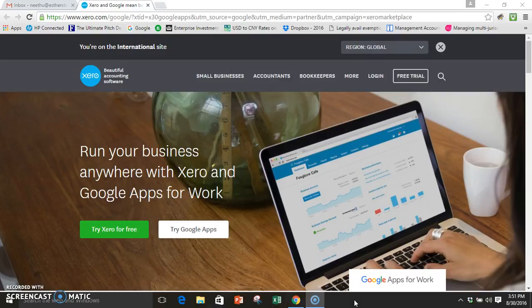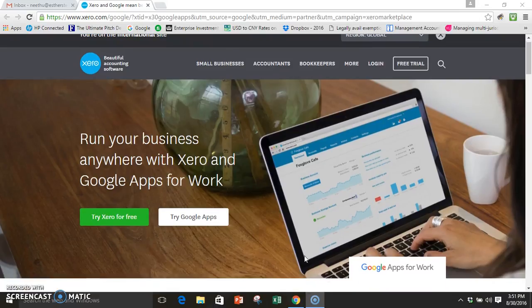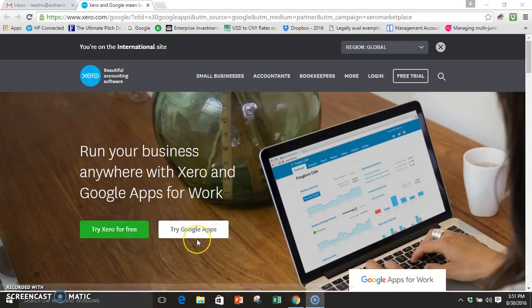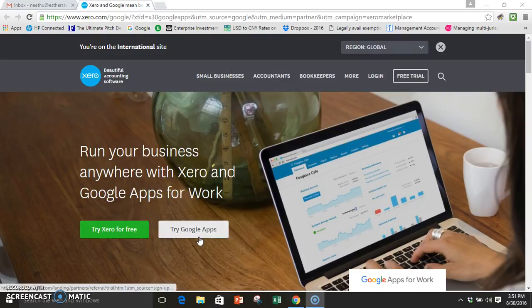I just followed his instructions and was able to get somewhere with that. The trouble here is that if you try to connect, you would actually come back to this page which shows you try Xero for free and try Google apps. Now if you already have a Google account or a Xero account, it does not exactly show you how to connect it.